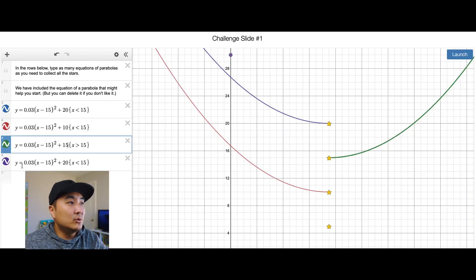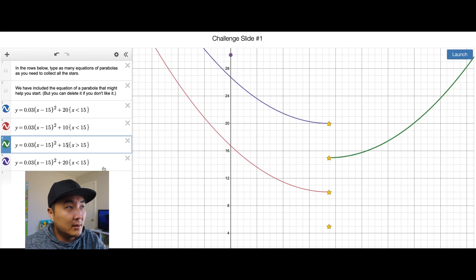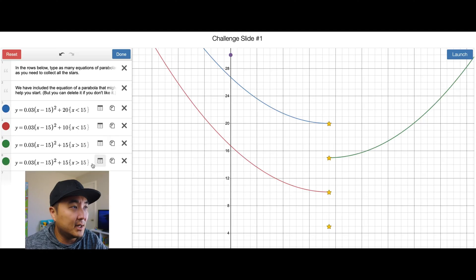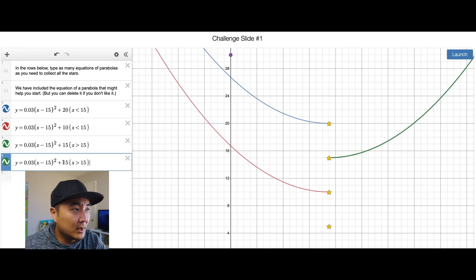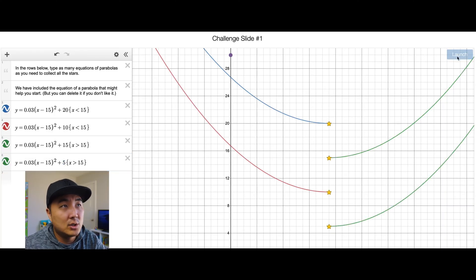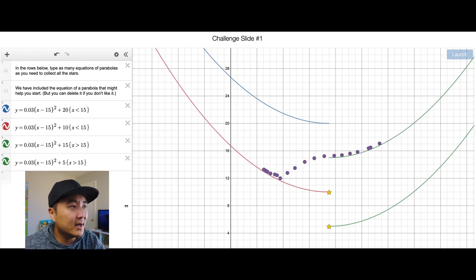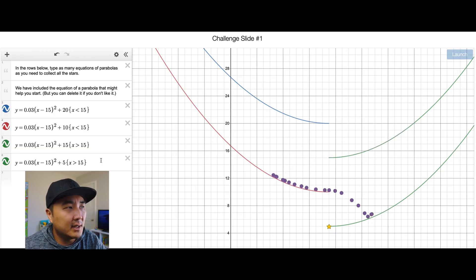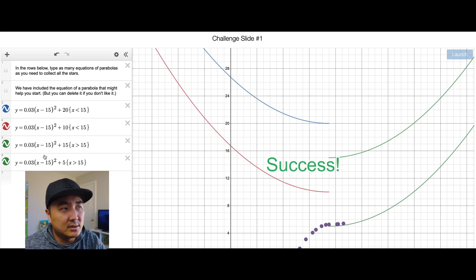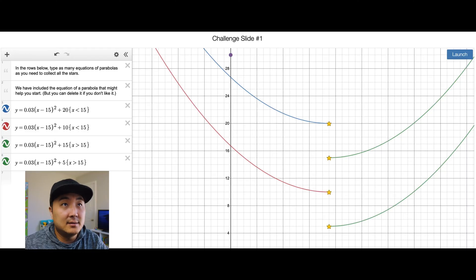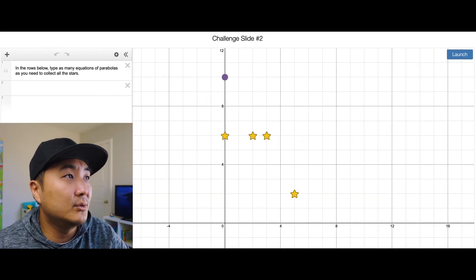If you need more help with parabolas, go watch a Khan Academy video — I'm too lazy. For the last one, I'll duplicate this one and move it down to five. Launch! It's going to collect each of the stars on their way down. I didn't even need to add a domain restriction — you could have caught them all down there if you wanted.